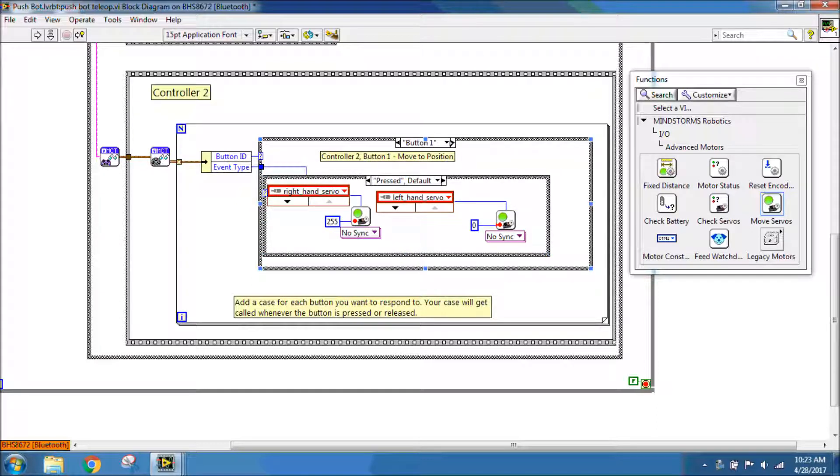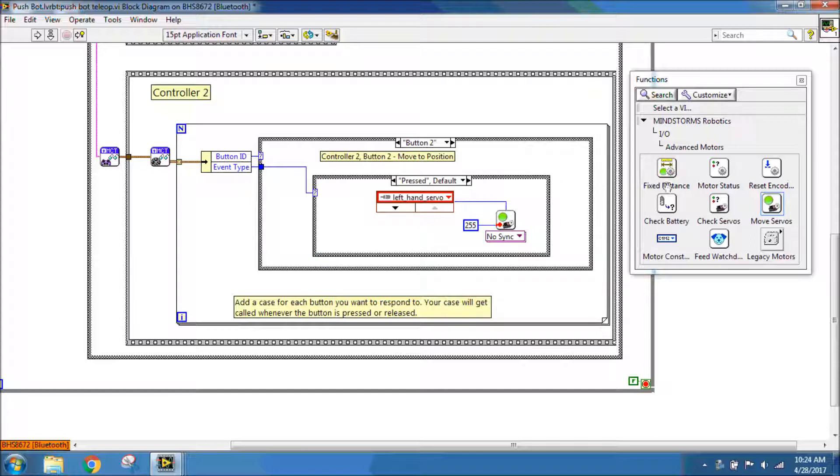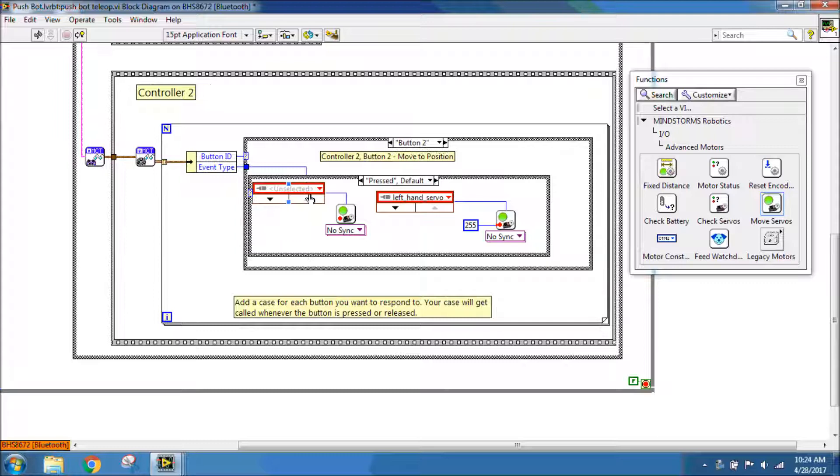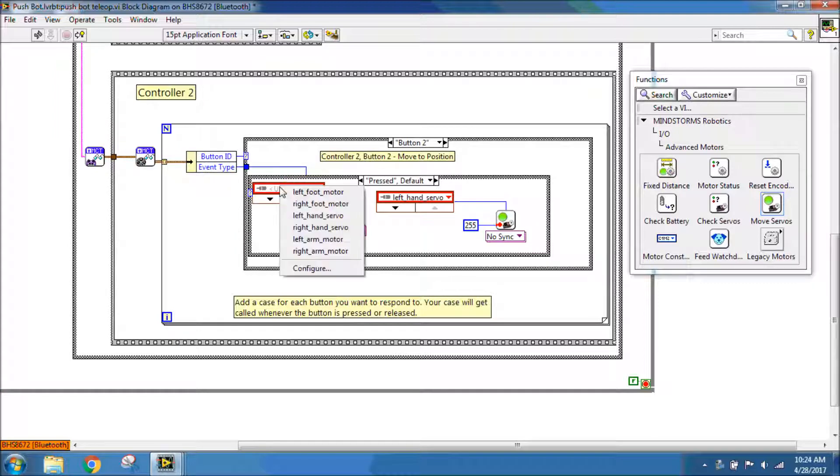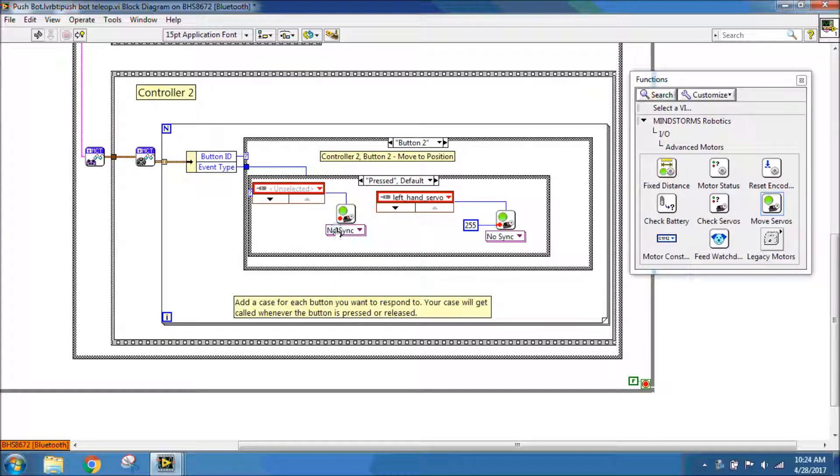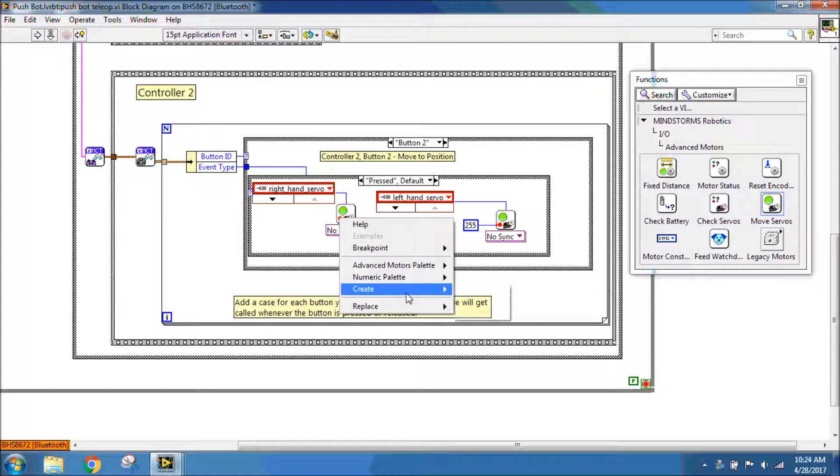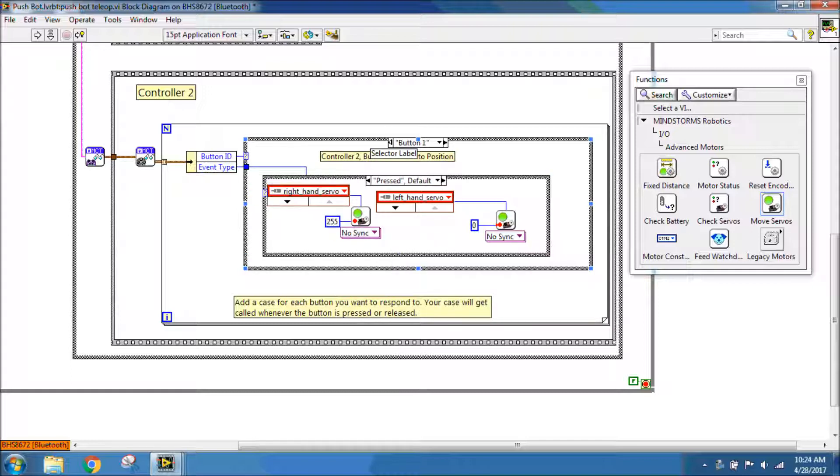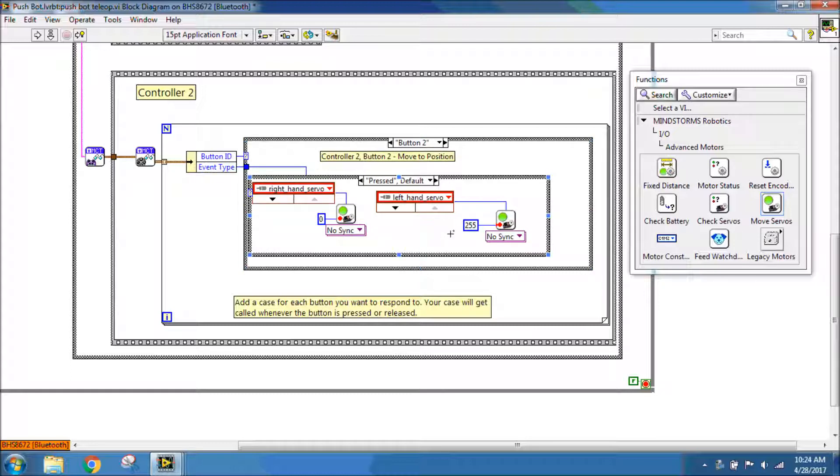That's what I have on button one. I'm going to move to button two. It's going to be the same thing where I need to put in a Move Servos block. I need to create a constant and put in my right-hand servo. My left hand is at position 255, so I'm going to have this one be at position zero. If you notice, button one has the left servo at zero, right servo at 255. Button two has the left at 255 and the right at zero to be able to open and close.